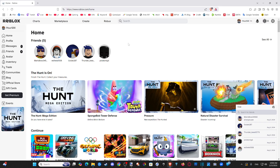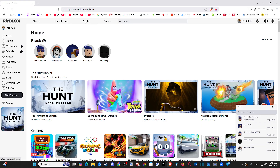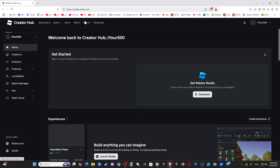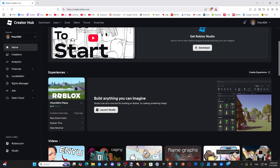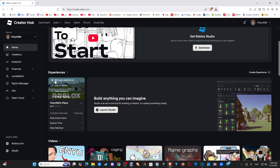Once we sign into the web browser, we want to go to where it says Create on top. So just select Create and then scroll on down to Your Experiences and hover over it with your cursor and go to Manage Experience.